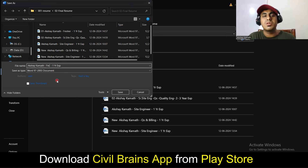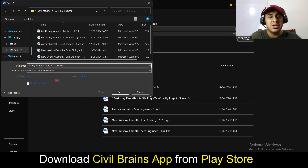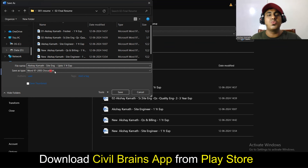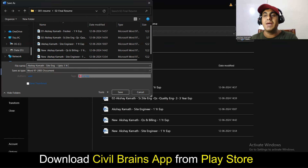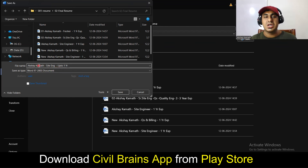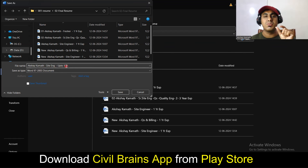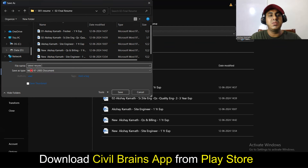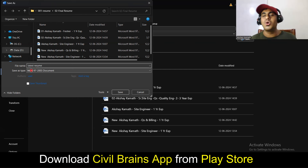Mention what kind of job you're applying for. For example, if you're applying for a site engineer job, write 'Akshay Kamath – Site Engineer – Up to 1 Year.' This way, even before the recruiter opens the file, they'll have a clear idea of whose resume it is, what post you're applying for, and your experience level.